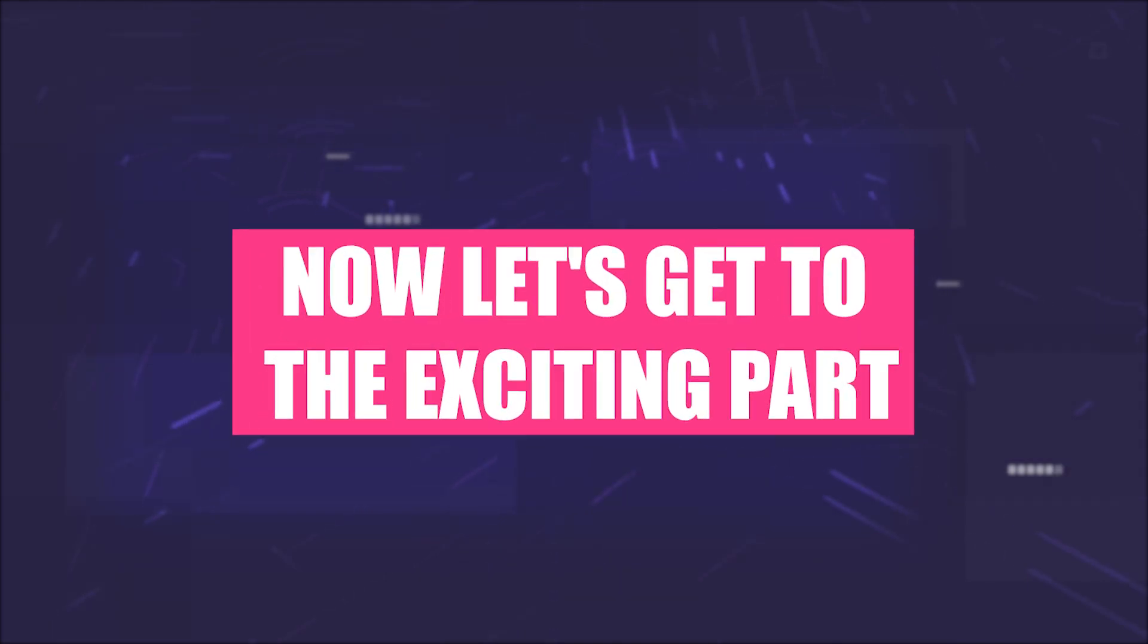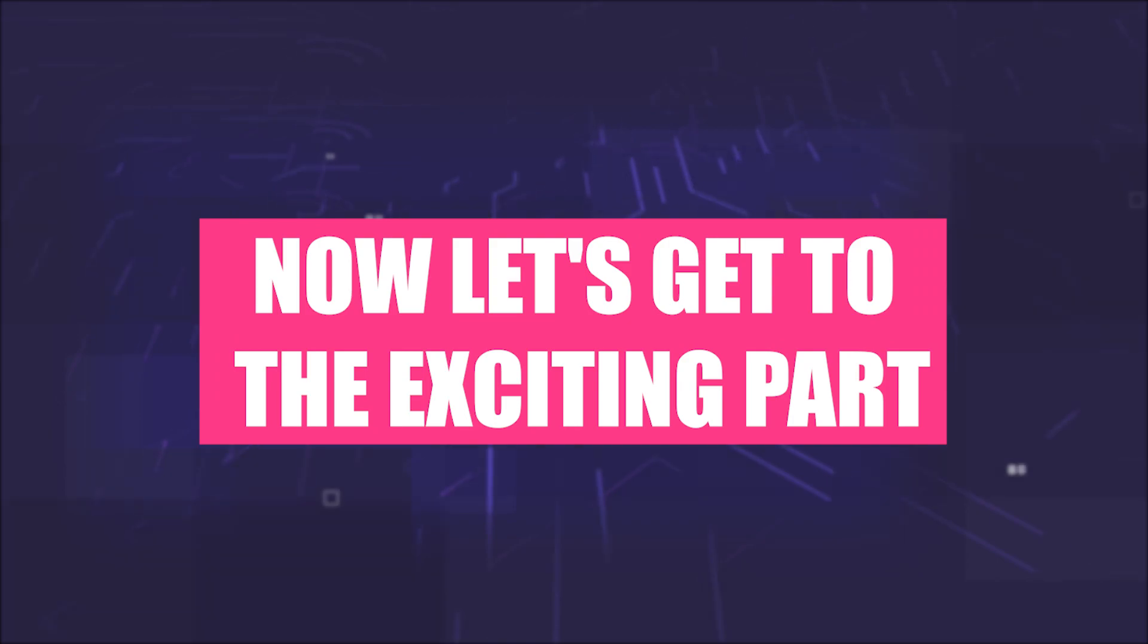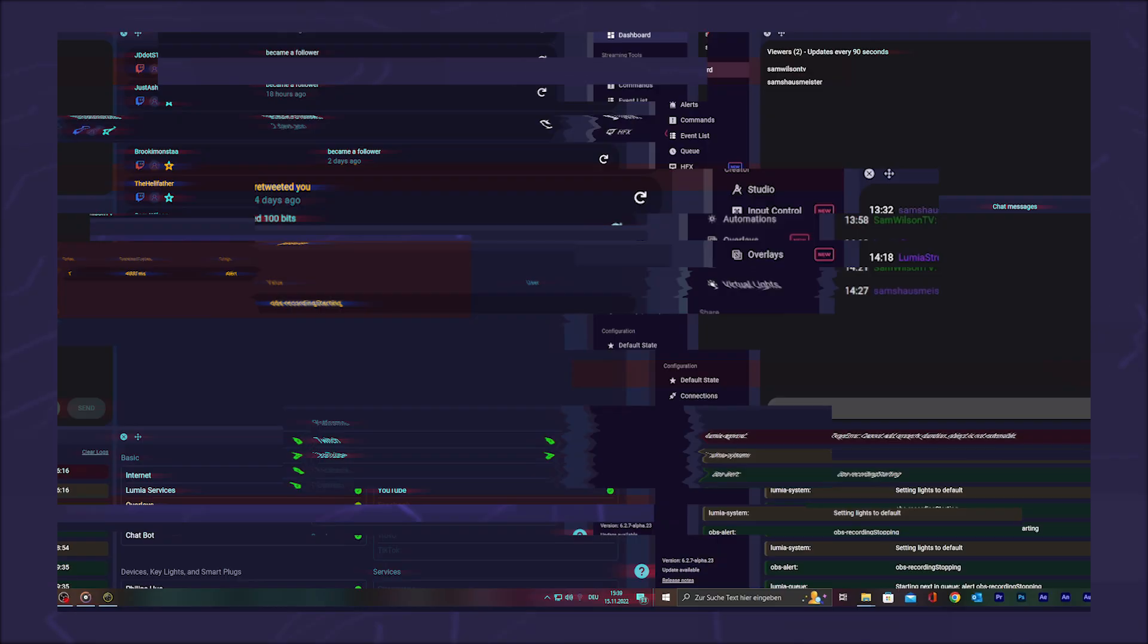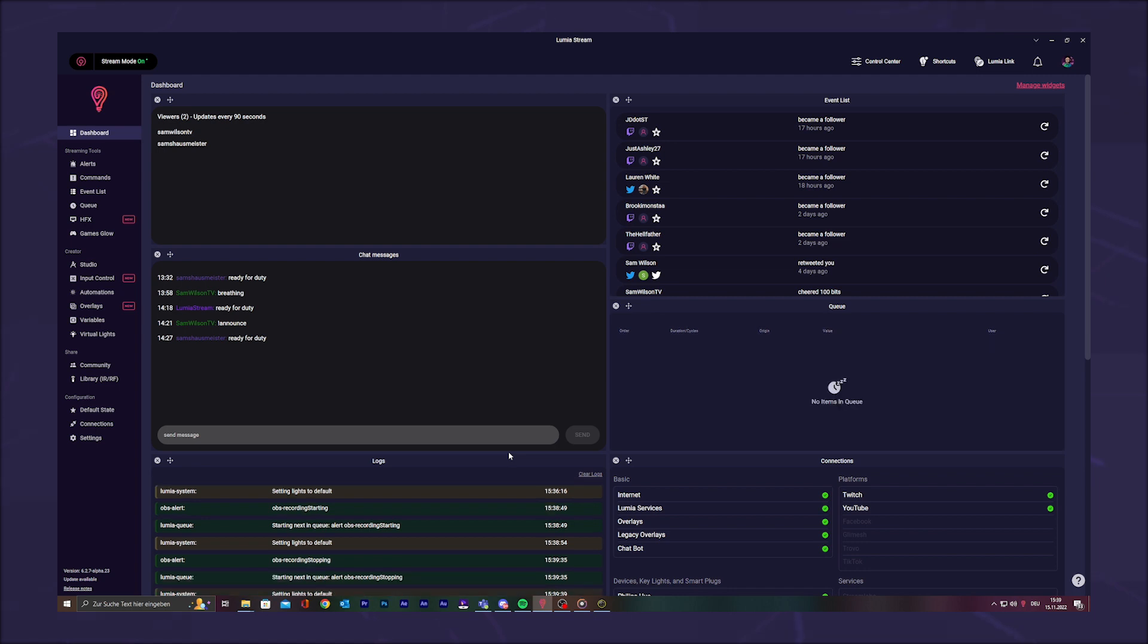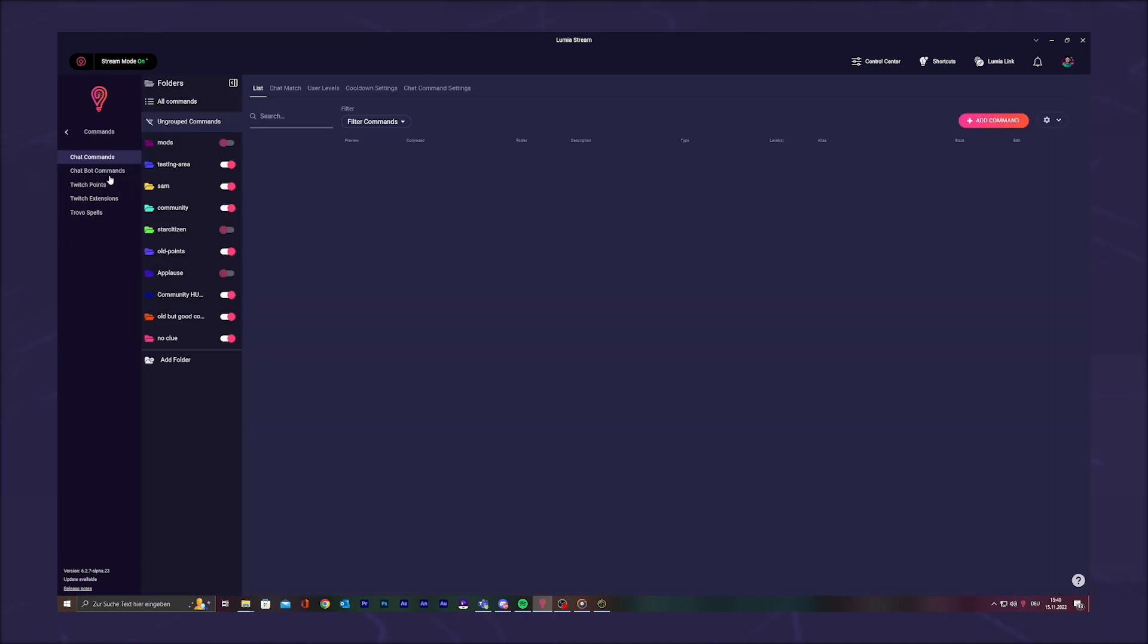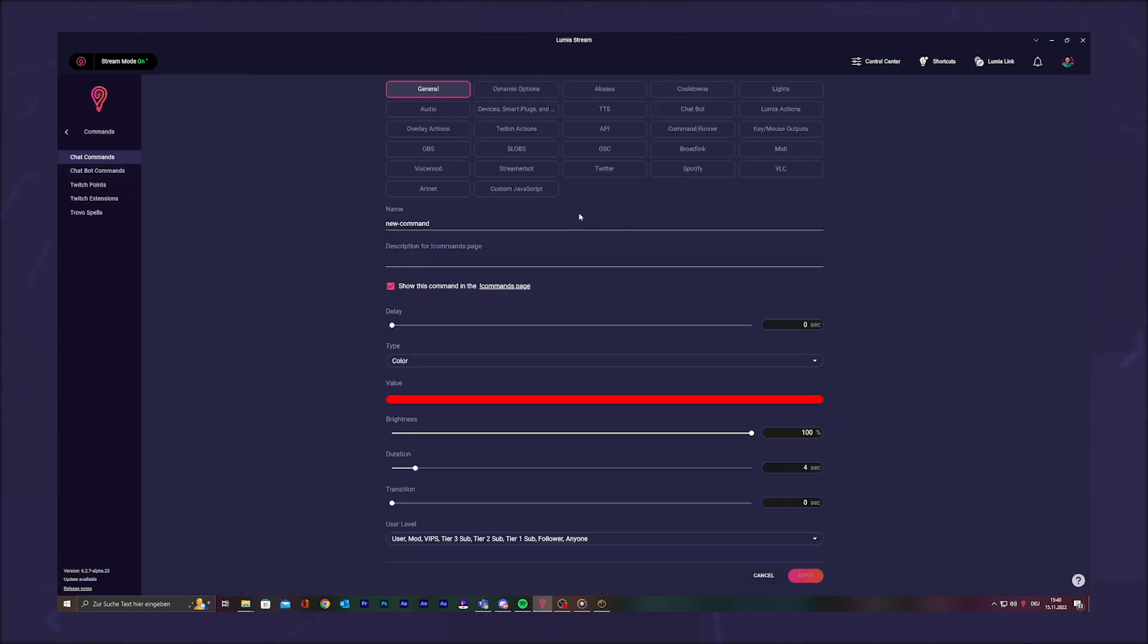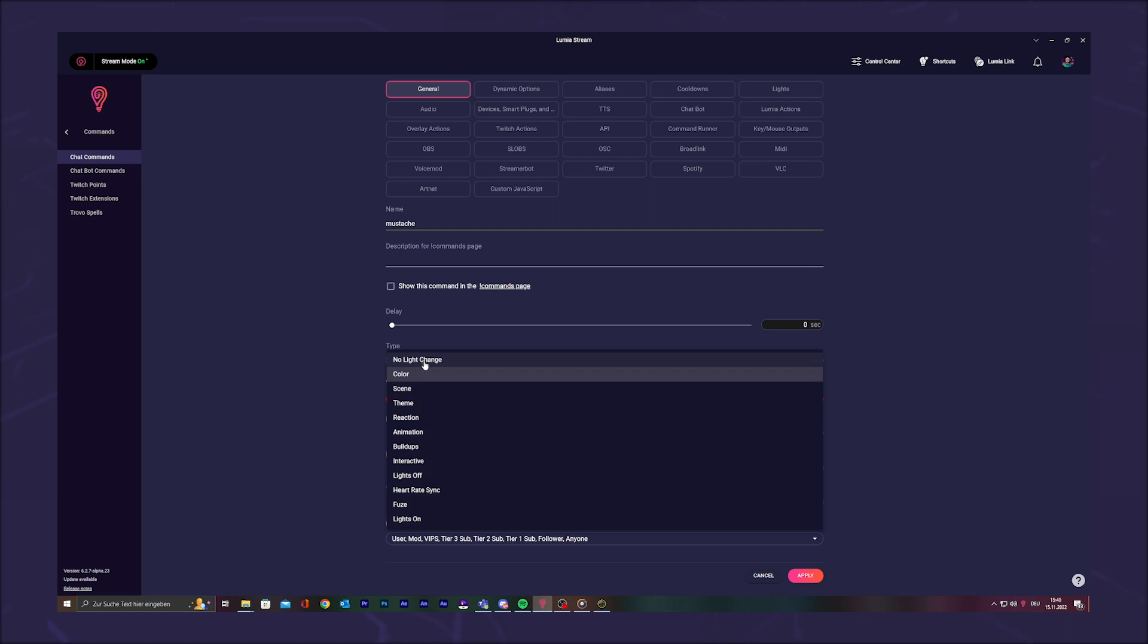Now let's go to the exciting part. Go into your Lumia Stream app and add a new command. You can use all command types. For our example, we will create a chat command. Go to Commands, Chat Commands, and click Add Command. Give your command a name. We call it mustache. Set if you want a light effect and how long you want to wear a beard.